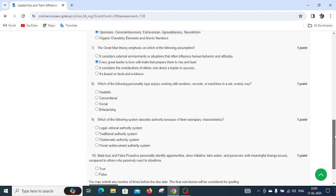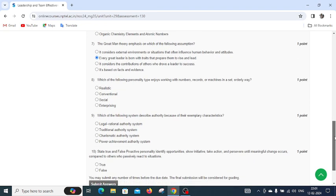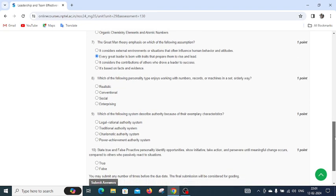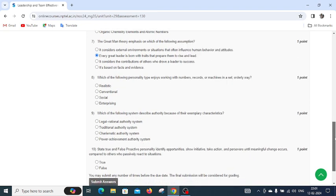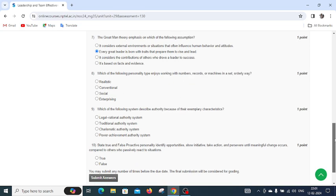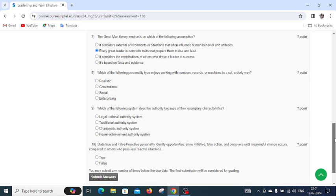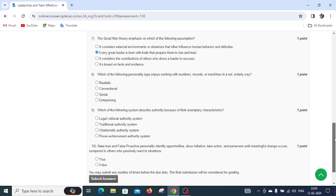Question number eight: which of the following personality types enjoy working with numbers, records, and machines in a set orderly way? Options are realistic, conventional, social, or enterprising. The right answer is realistic.